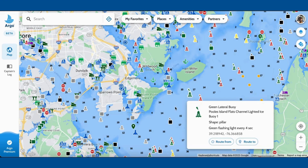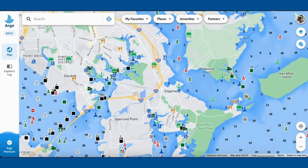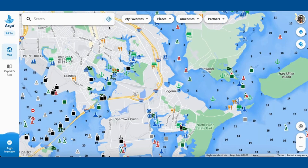You can tap on a navigational aid and get more information. Tap on a marina, get a little more information. You can also use some of the search categories up here to find things — places, amenities.